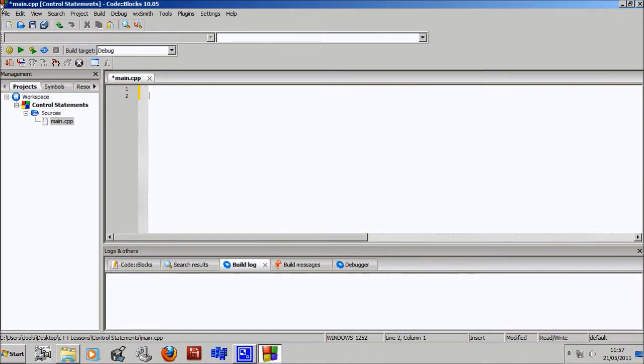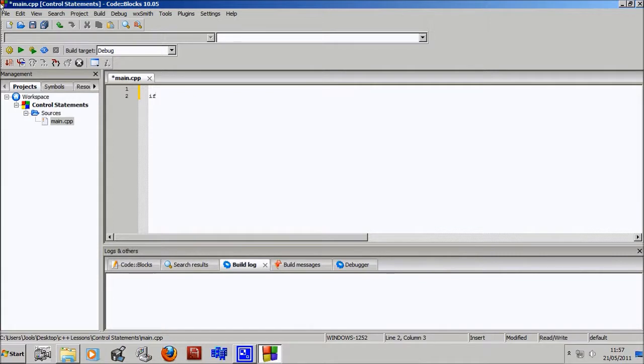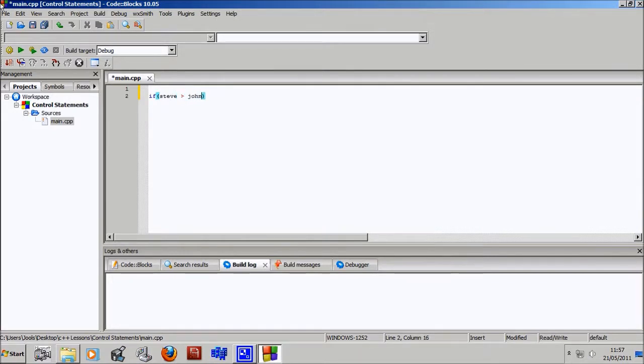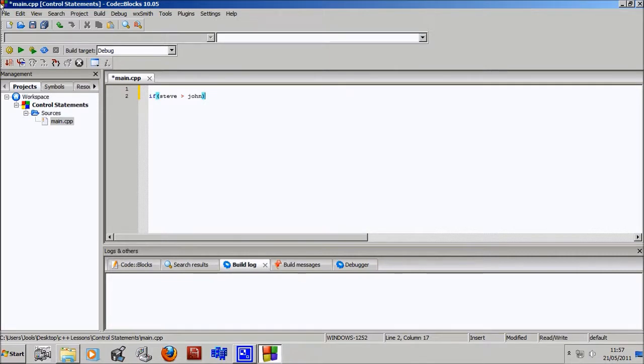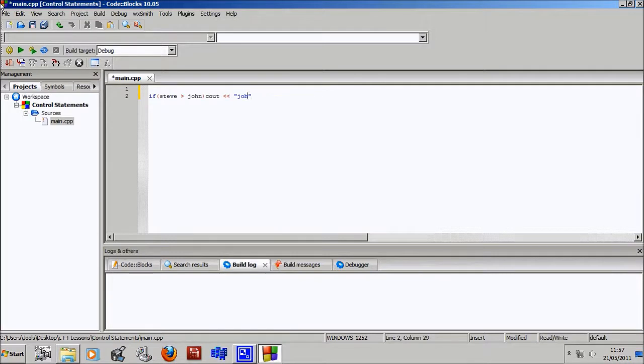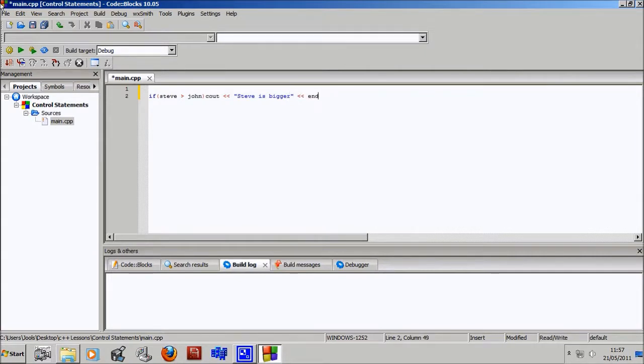And the way this works is say you have a variable called Steve and a variable called John, and you want to work out if Steve is bigger than John. Well, the way you do that is if bracket Steve is bigger than John, then it will do whatever. So you can say C out, Steve is bigger.